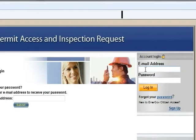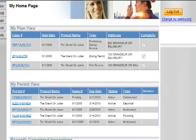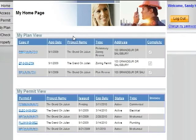Your password will then be sent to you via email. To log in, enter your information into the fields on the right side of the page. After logging in, your home page will display.